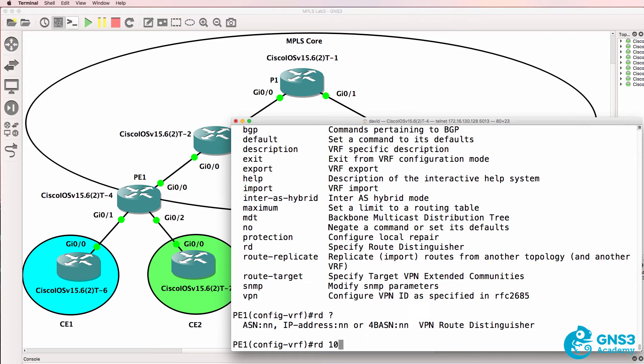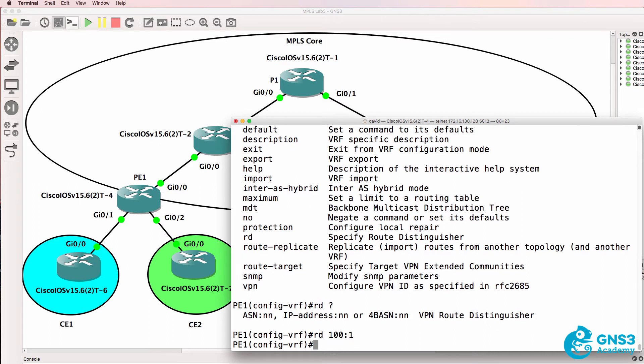So in this example I'm going to call it 100:1. Typically the first part of the number is your Autonomous System number and then you just specify a number for the customer.